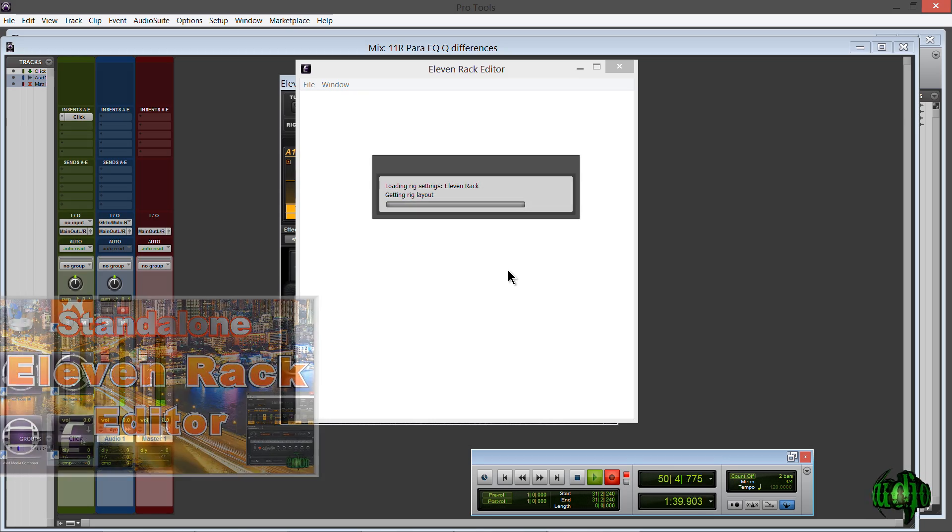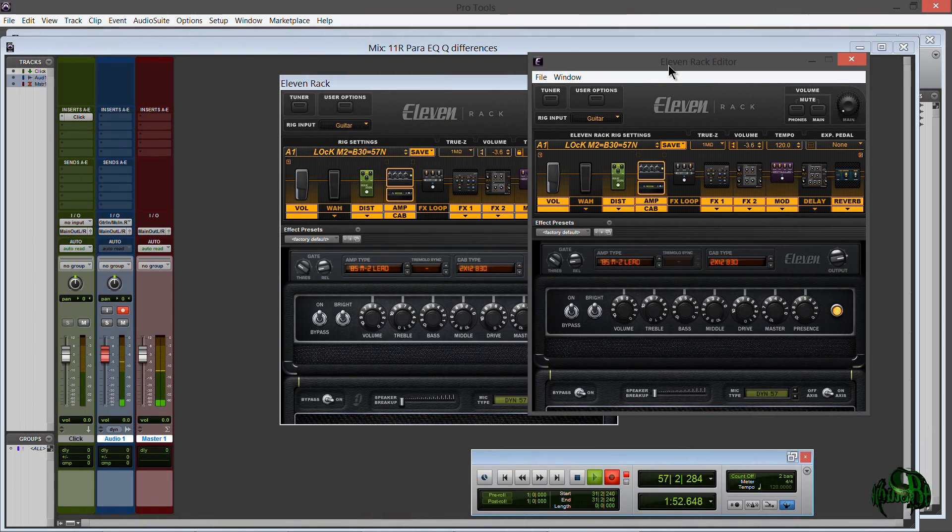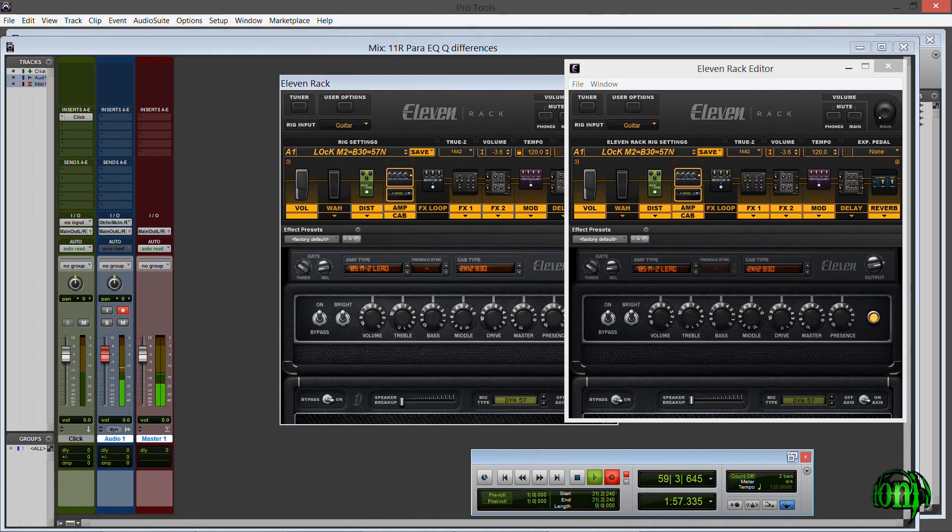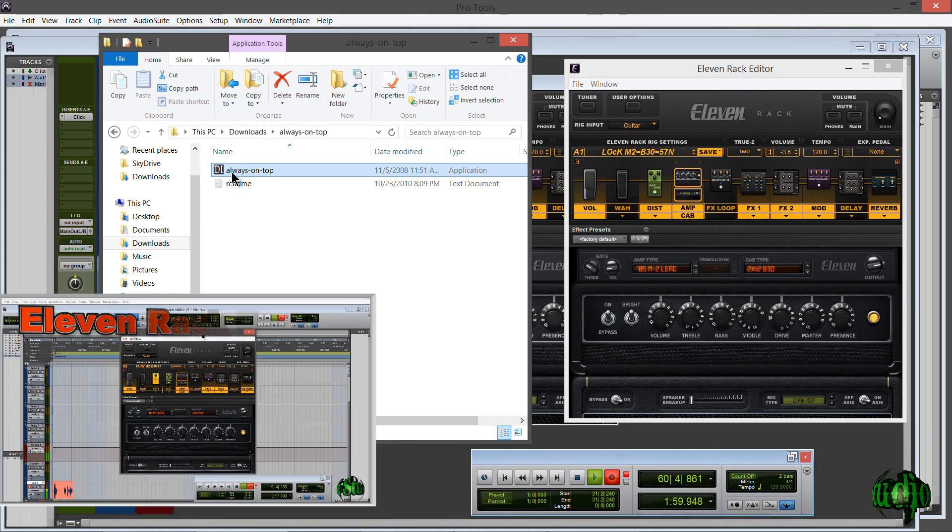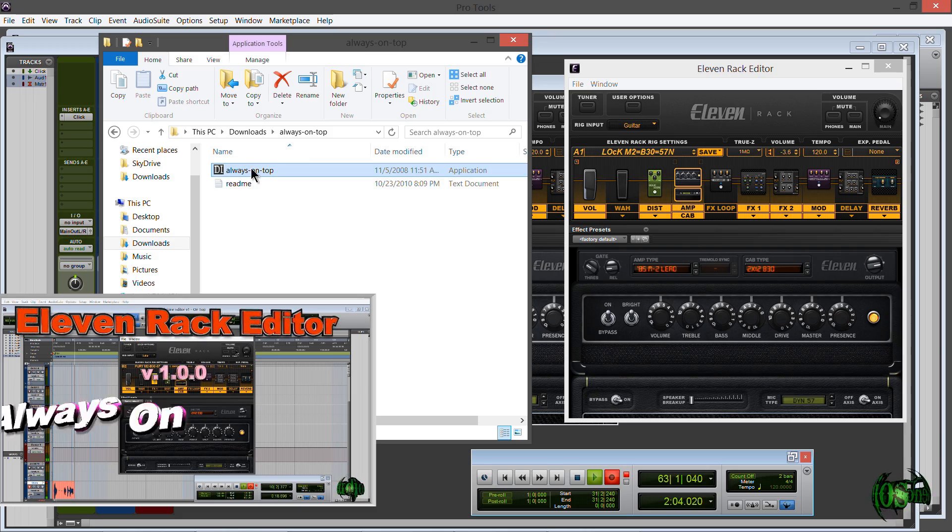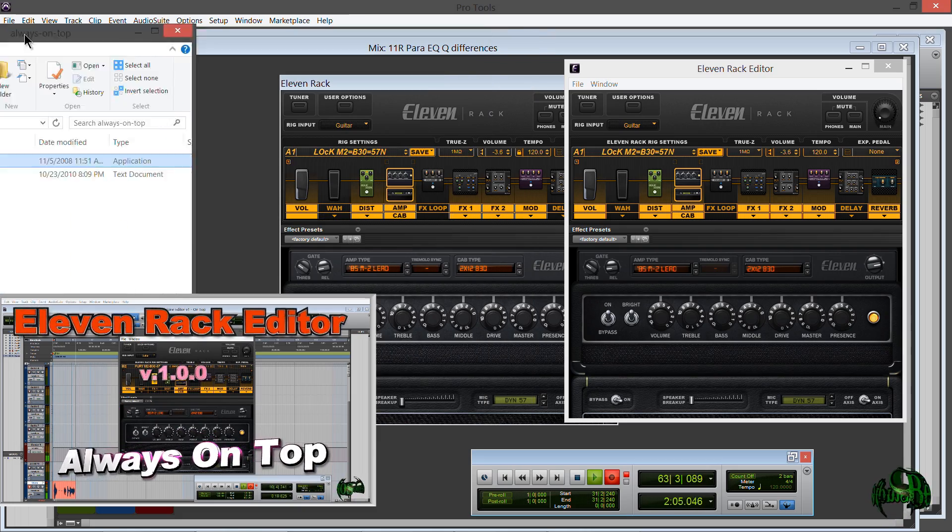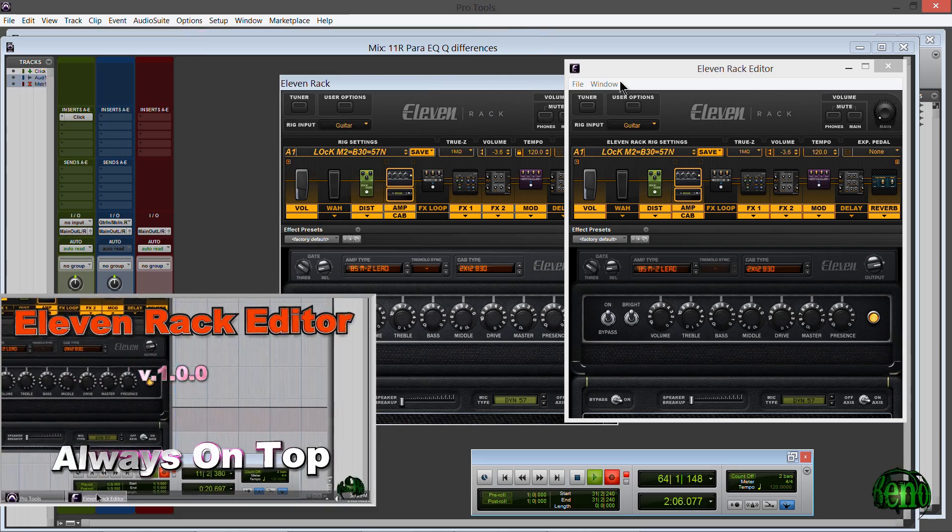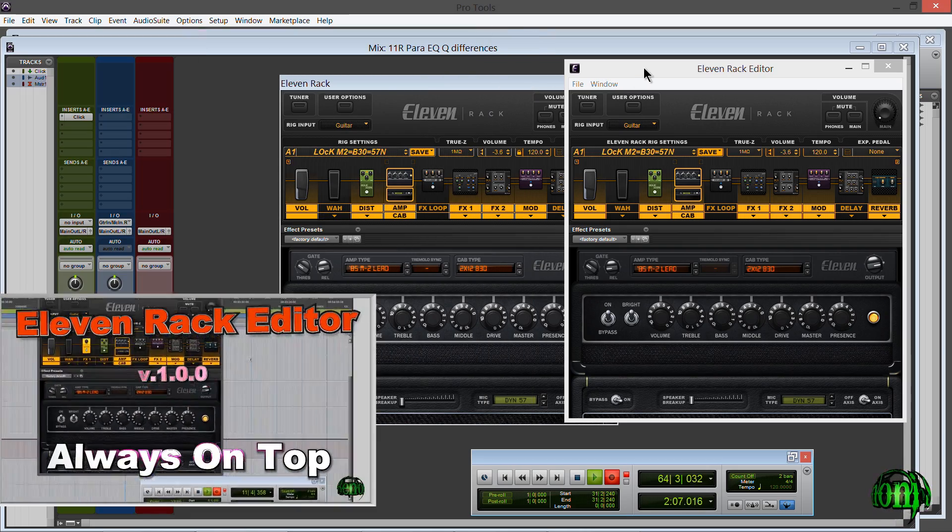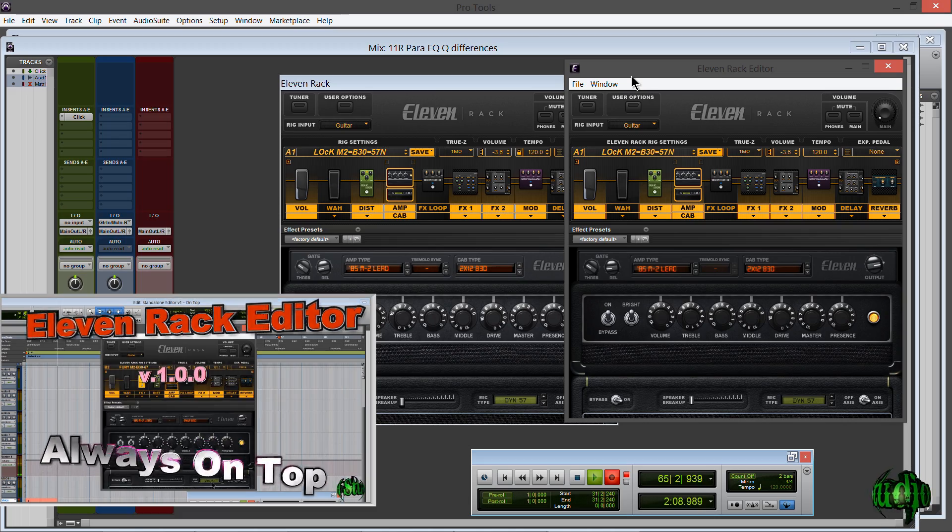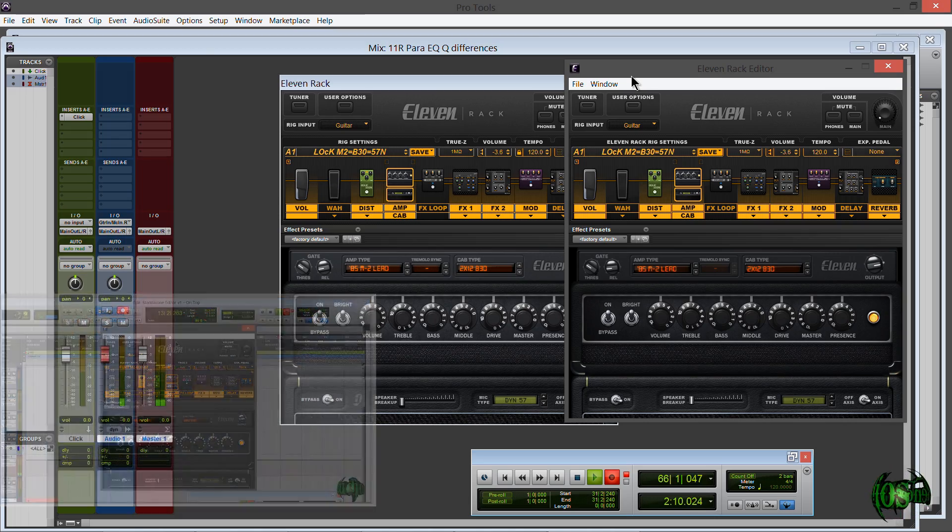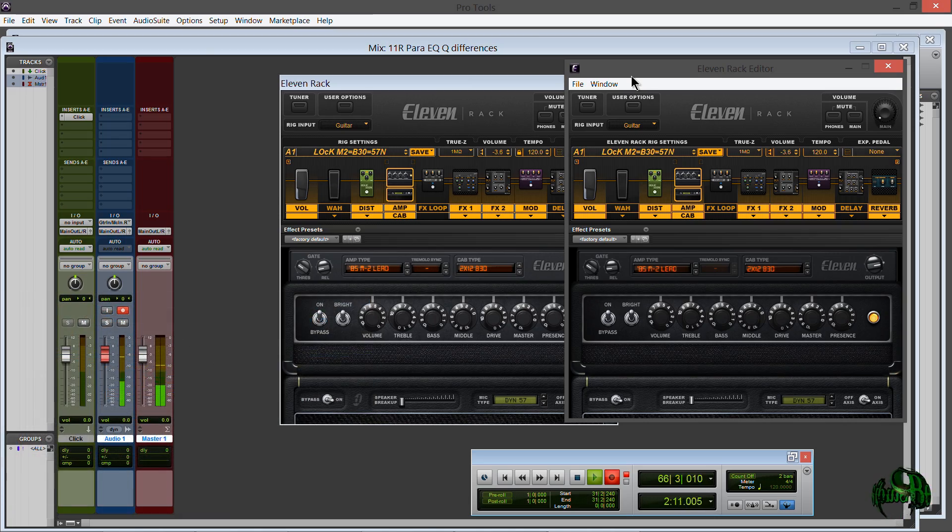We'll let this load up. So now we have the standalone editor open and I'll go ahead and run Always On Top. I have a video showing exactly what this does. This just keeps the standalone editor on top of other windows so it's not continually getting sent to the back.